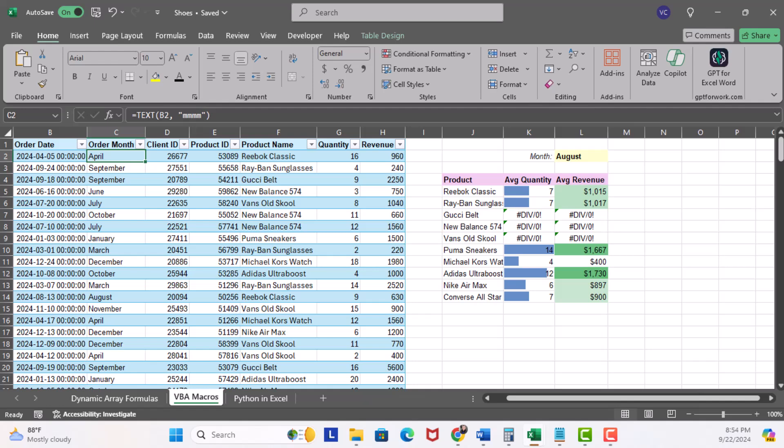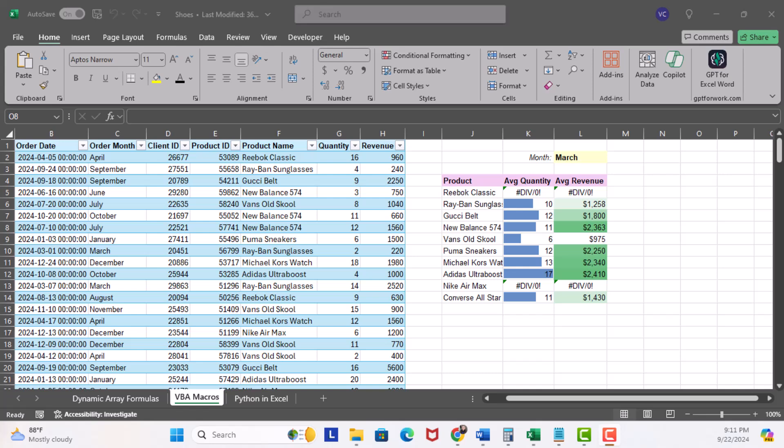We also have formulas for average quantity and average revenue. Now normally we would need to wrap an if error function to resolve this across all the cells, but let's see if Copilot can take on this task. First let's head over to the ribbon.